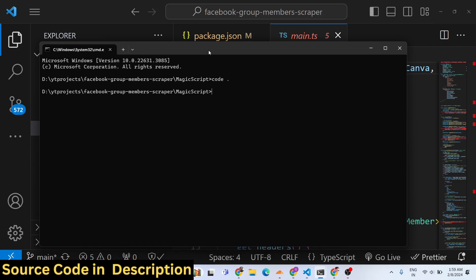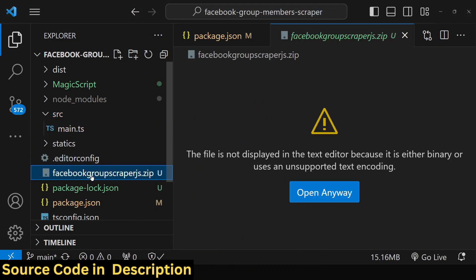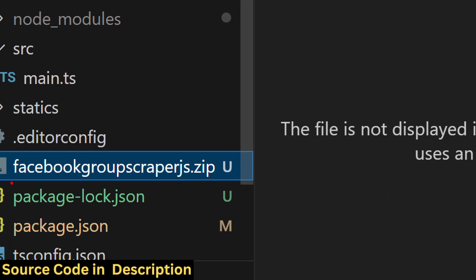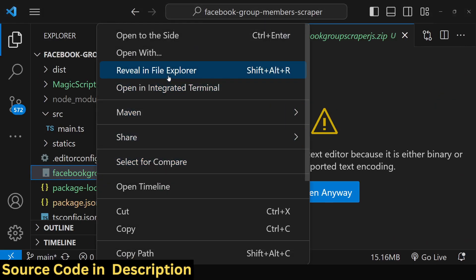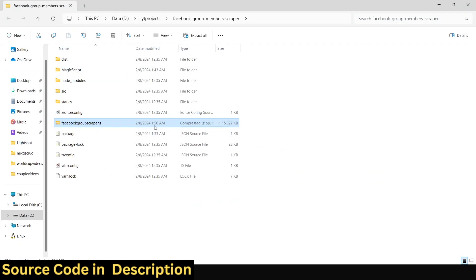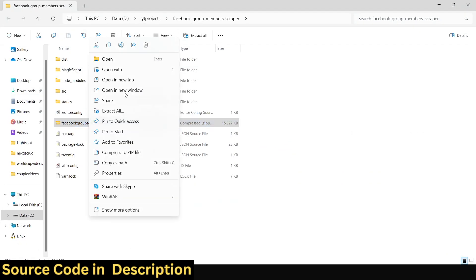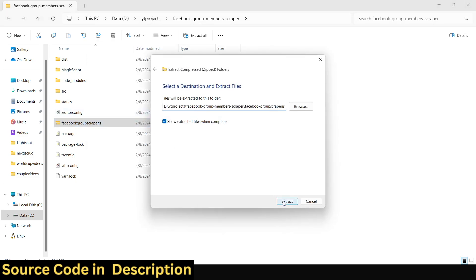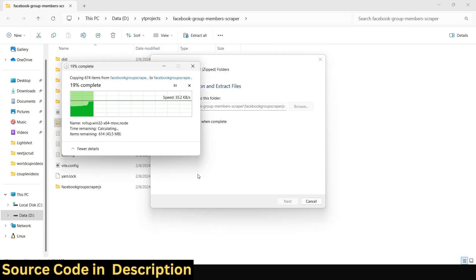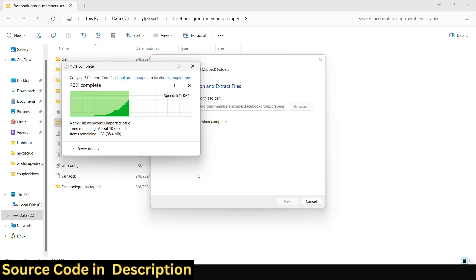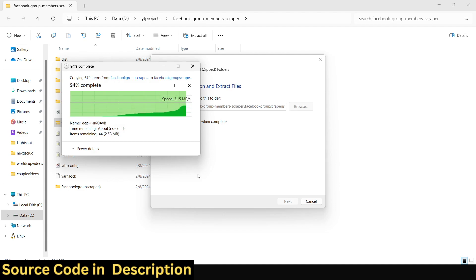After you make the payment, you will get a zip file called Facebook Group Scraper dot zip. Simply extract this zip file — right-click and click 'Extract All' and it will extract all the files inside. It's a complete project and I will show you step by step how to run it and generate the minified code to extract user information.